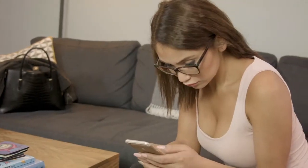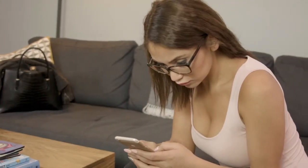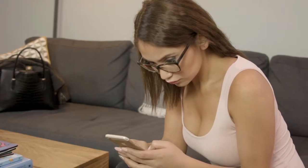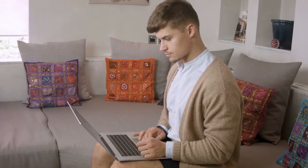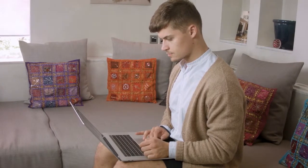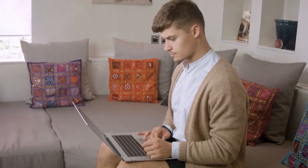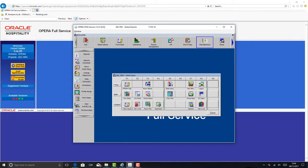Not only that, but with our online format, you can learn at your own pace and in the comfort of your own home. So what are you waiting for? Learn to get the most out of Opera PMS and get the career you want.